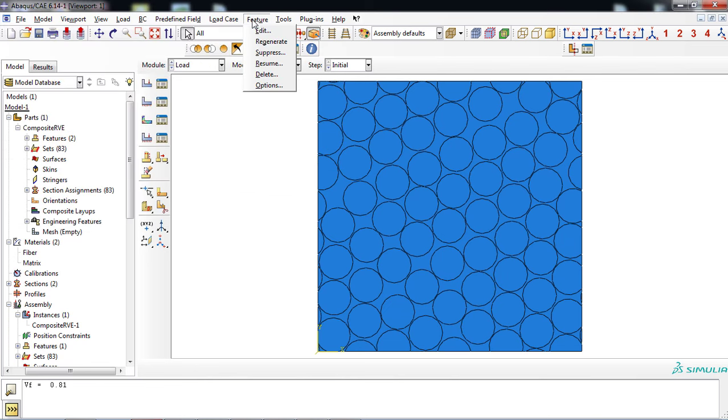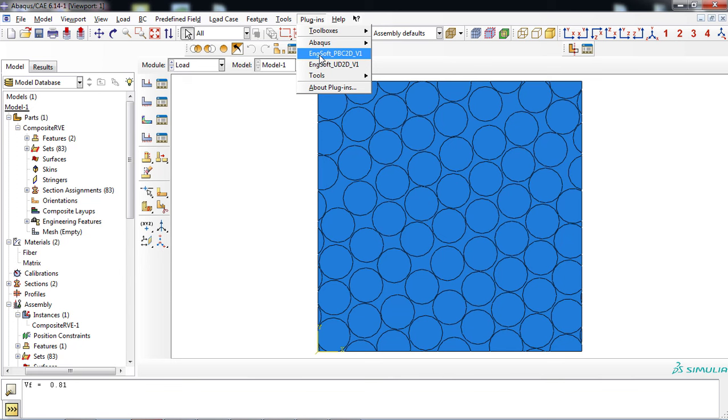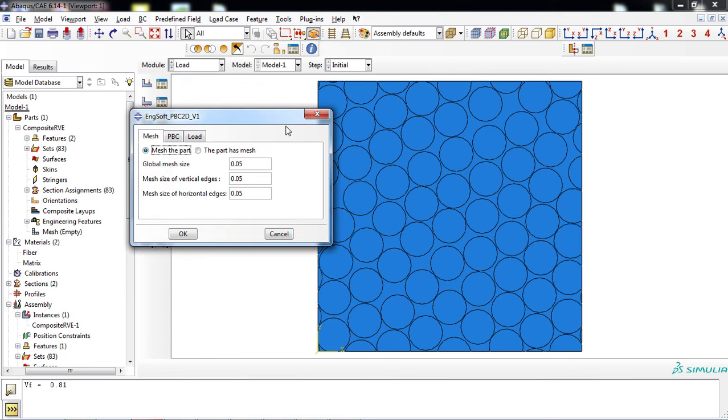For applying appropriate periodic boundary conditions, we use one of our products named PBC2D. You can watch the full tutorial on PBC2D on our YouTube channel. First, we modify the mesh size to 0.01 in the first tab.